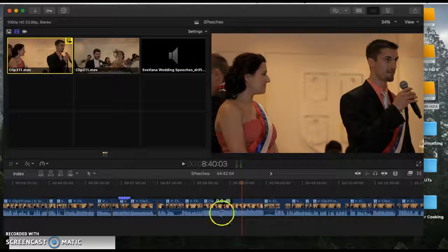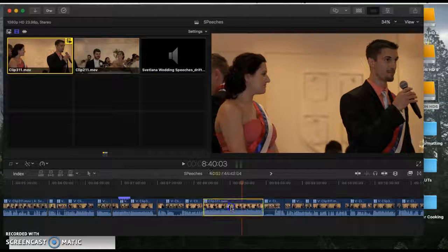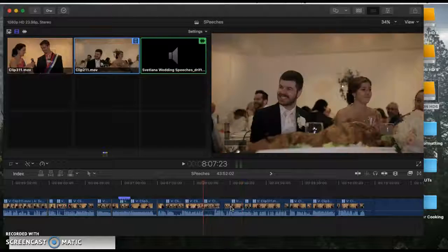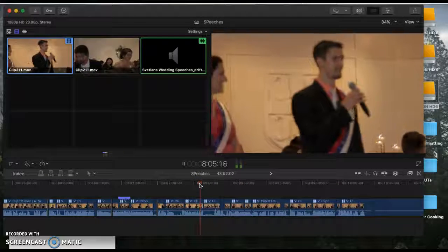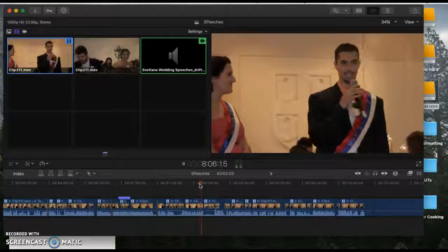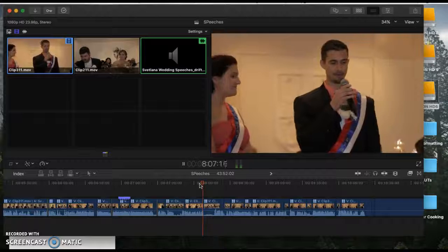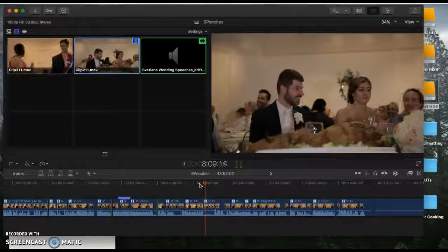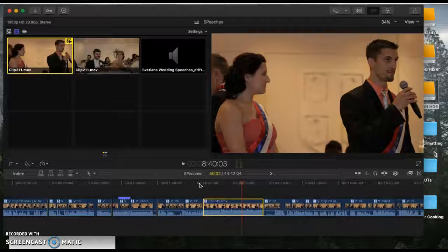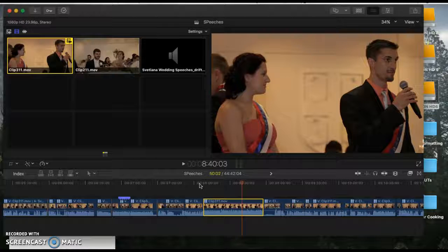You can delete chunks like this, and you can just keep going. So this is how I'm planning on editing the wedding ceremony for Kyle.